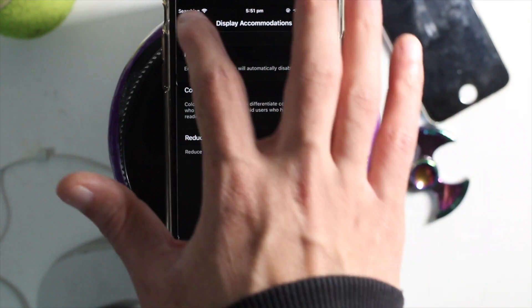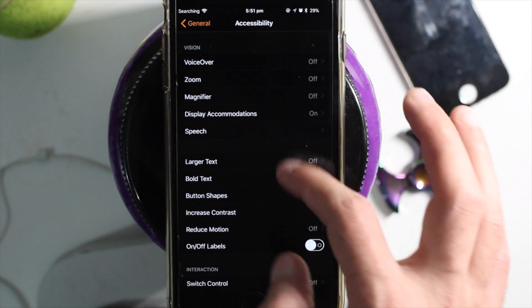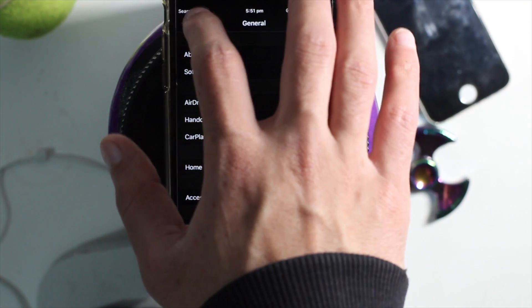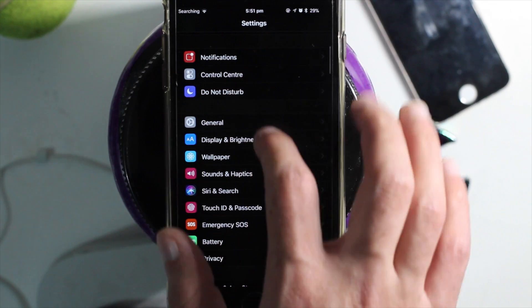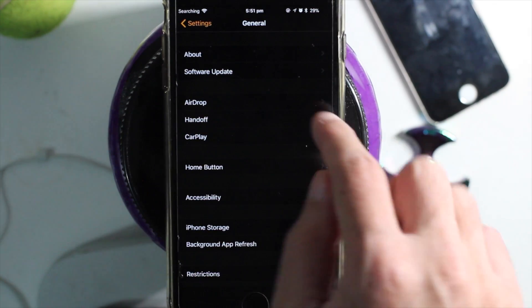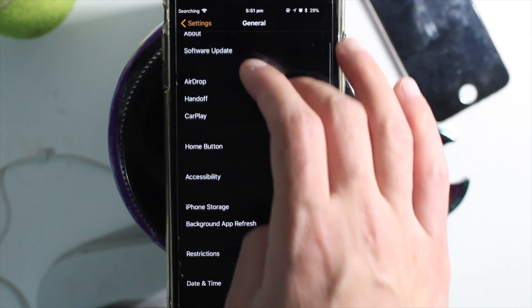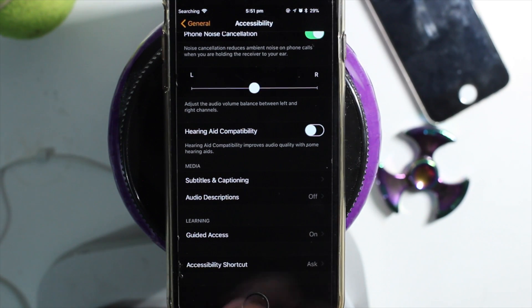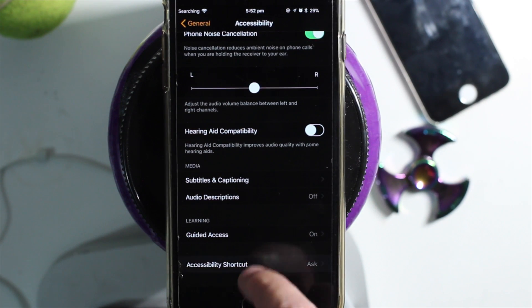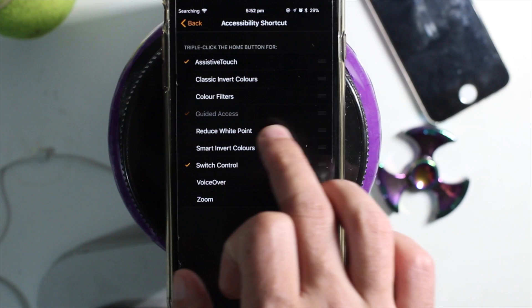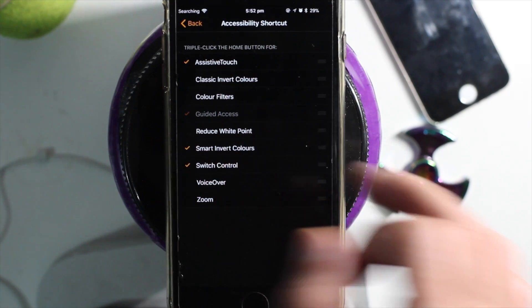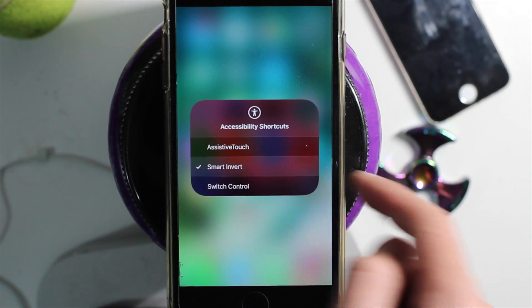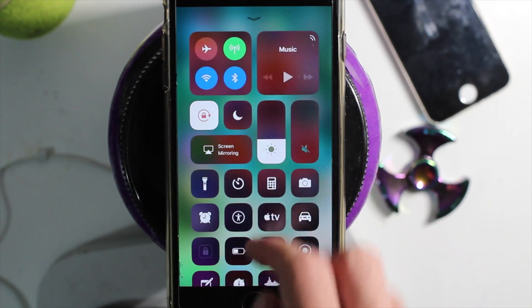One other thing I'm going to show you quickly is how to activate this quickly. Go to Settings > General > Accessibility, scroll all the way down to Accessibility Shortcut, and tick Smart Color Invert. Then you can use the Control Center to activate or deactivate it — you just click from there.